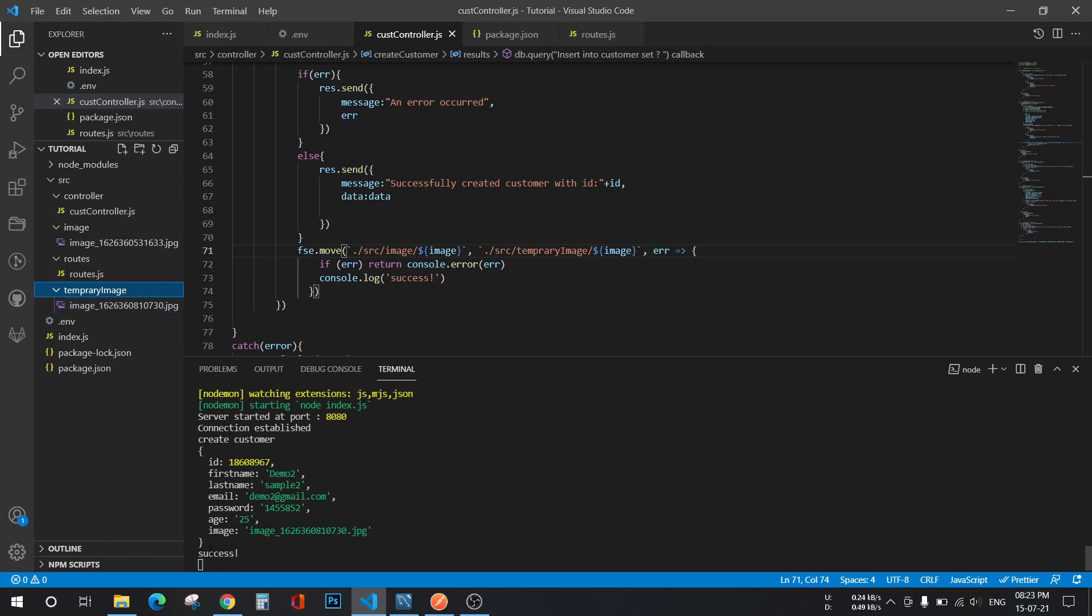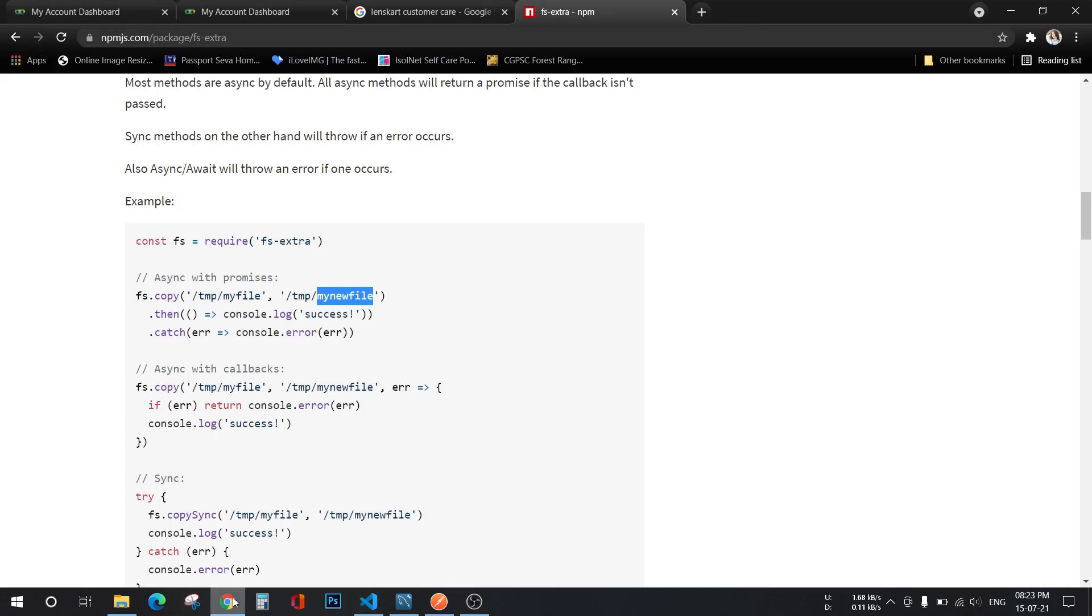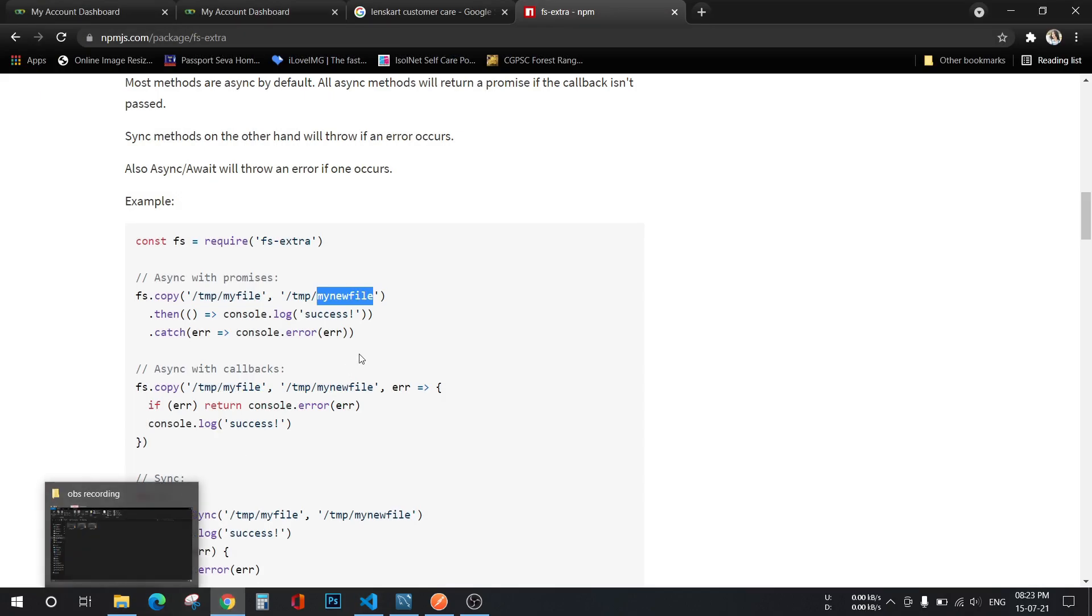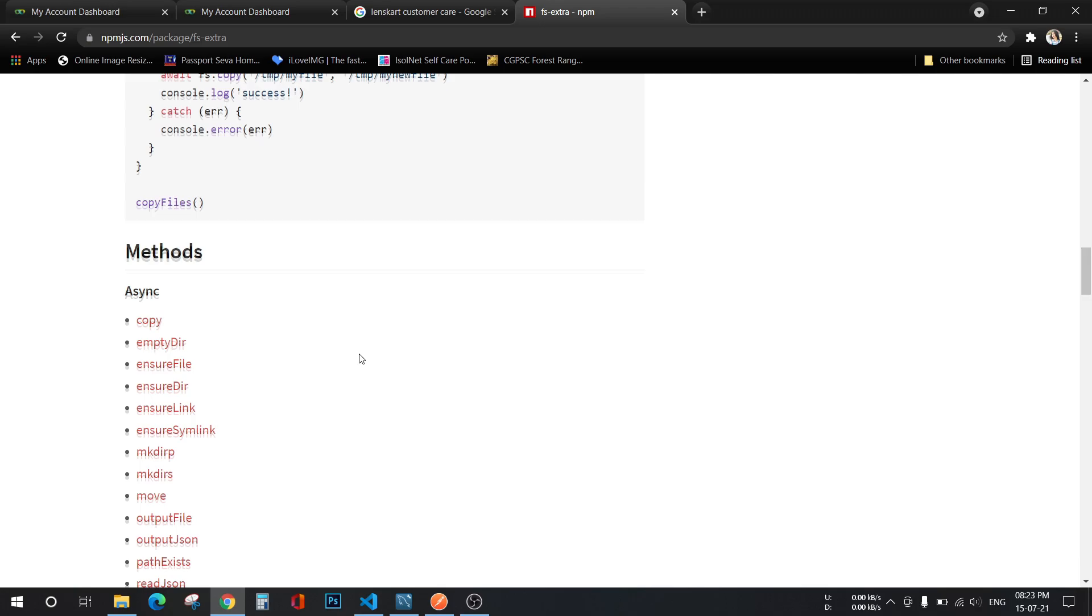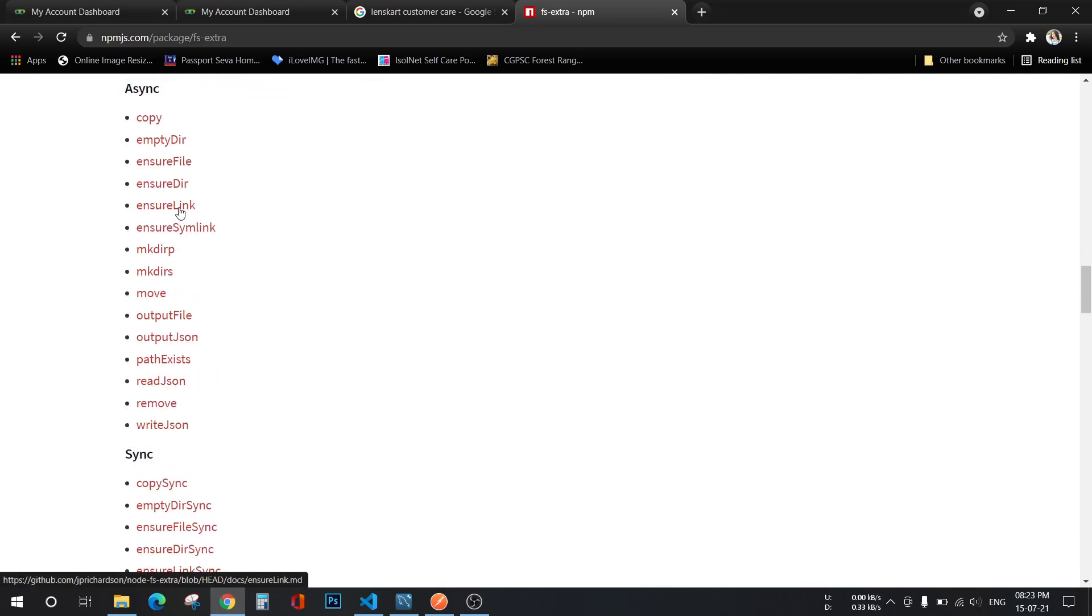So in this way you can move any file, any folder using all those methods here. If you want to copy any file you can use copy. If you want to delete any file or directory you can use any of the methods which is described here. I'll give this link in the description box below so you can use it.